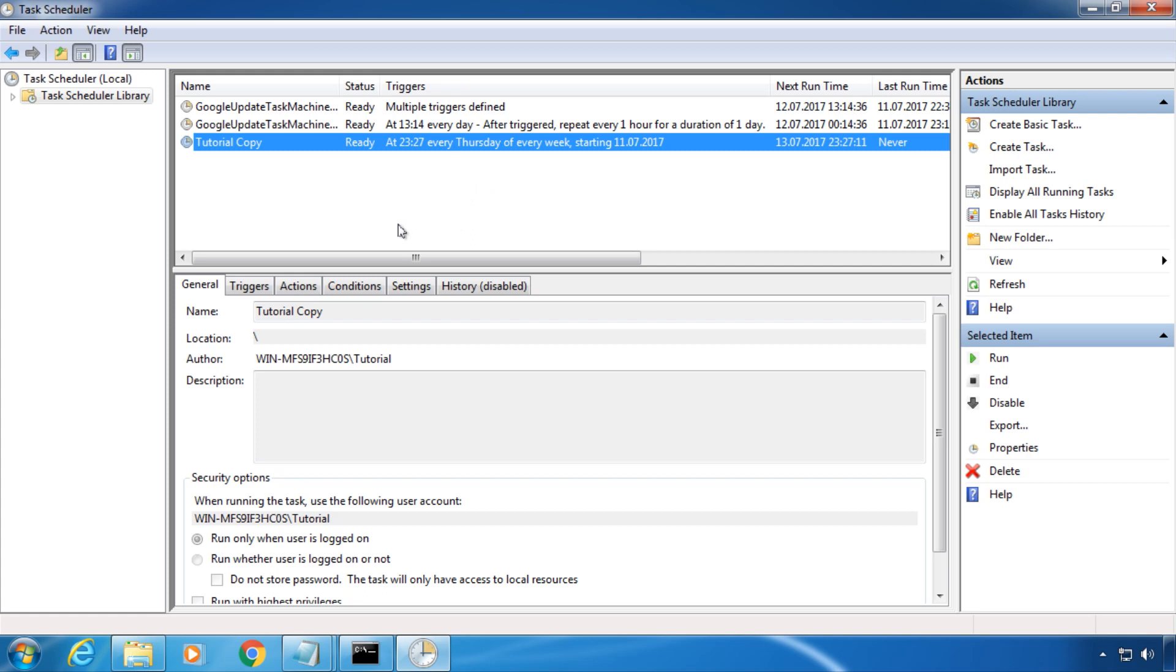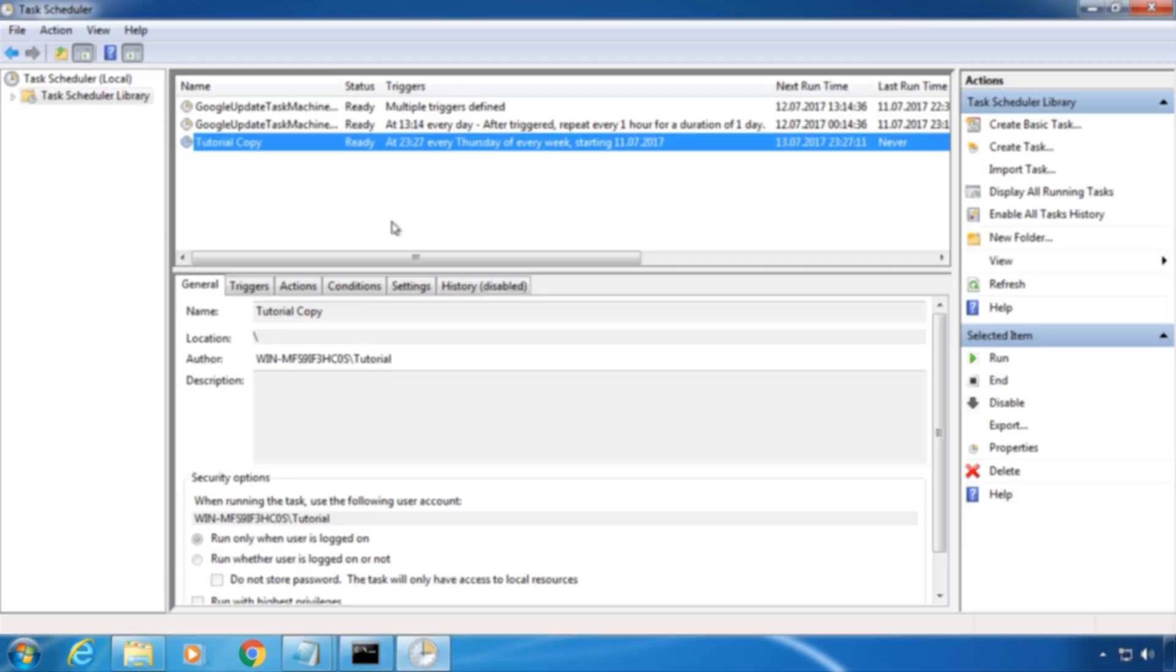For more advanced scripts, you can use Google. There are a lot for every need. You simply have to copy and paste the code. XCopy has several parameters to modify its behavior. Here are a few of them.